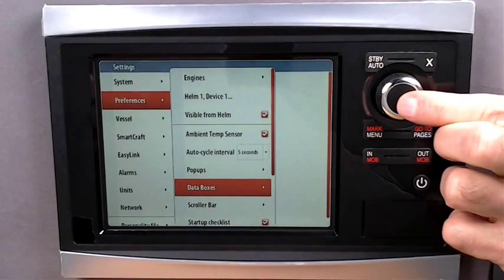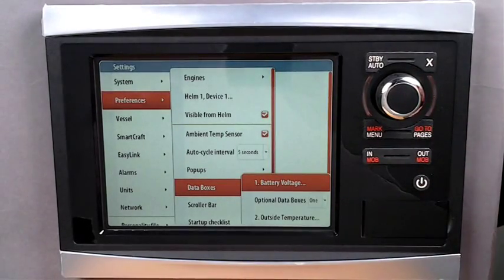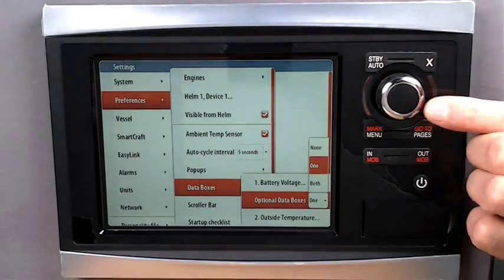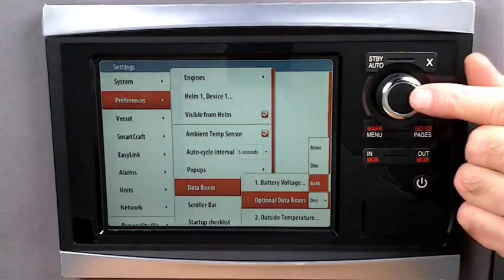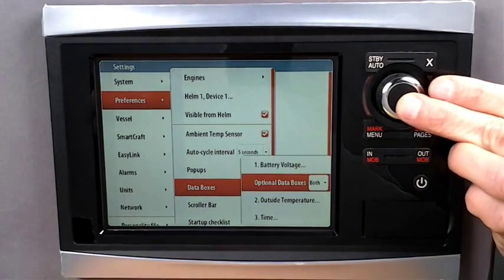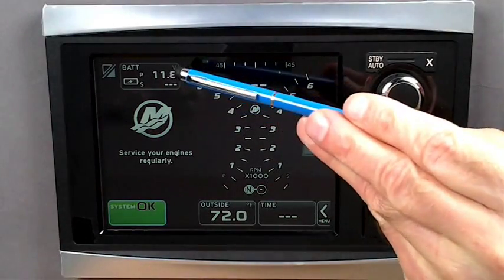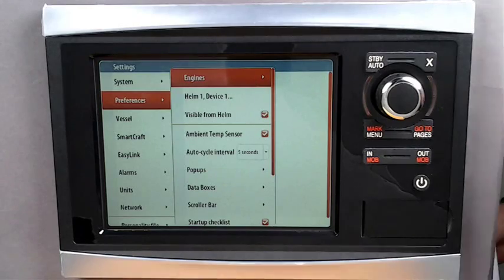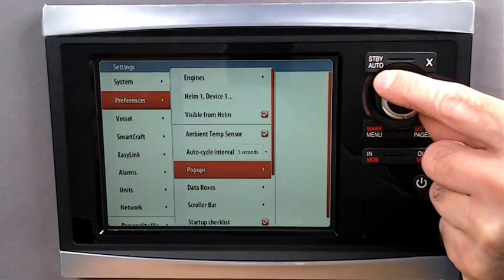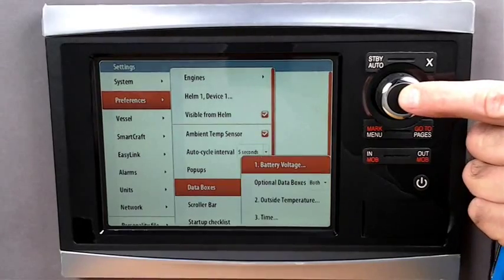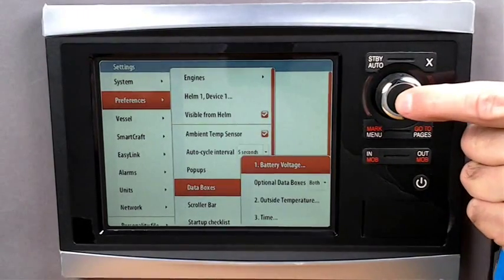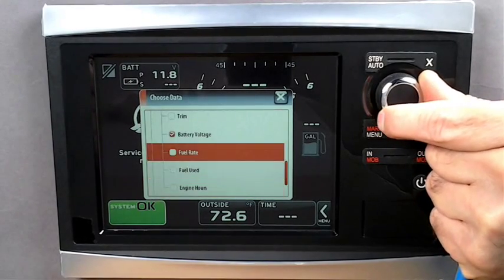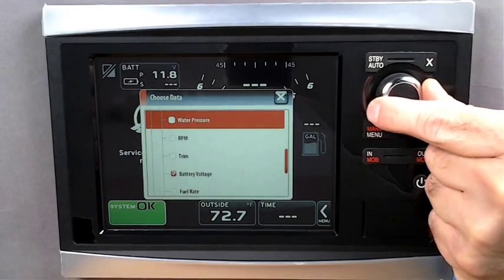Scroll down to Data Boxes and open up the options. Click on the options data box and select Both. Now we will have three data boxes on the screen — one on the top left-hand side and two on the bottom. Scroll back to position number one, which is the box on the top left-hand side. Click on the item and you will be in a Choose Data screen. Scroll up and down until you highlight Oil Pressure, then select. Oil pressure is now on the screen.